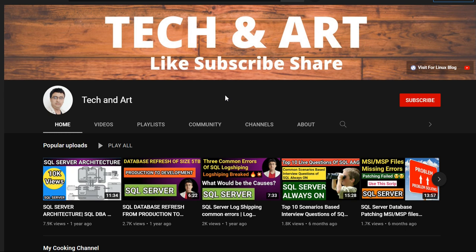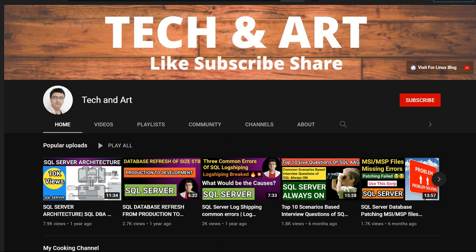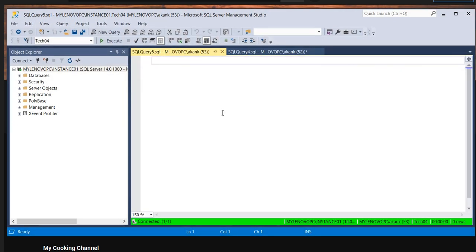Before starting, if you're new to my channel please like, subscribe, and share with others. I've already created a SQL Server playlist — go and visit all the live-based videos which are very helpful. Now let's look at my instance.